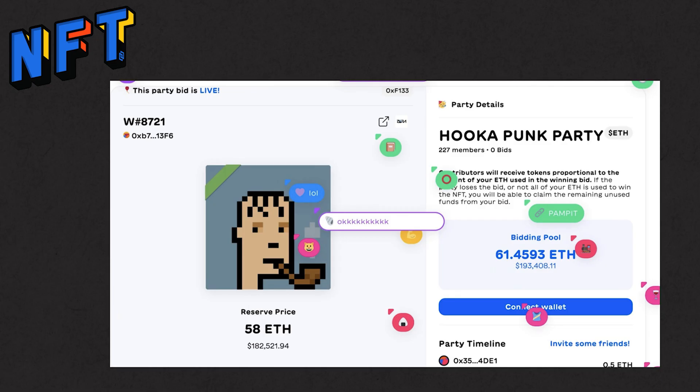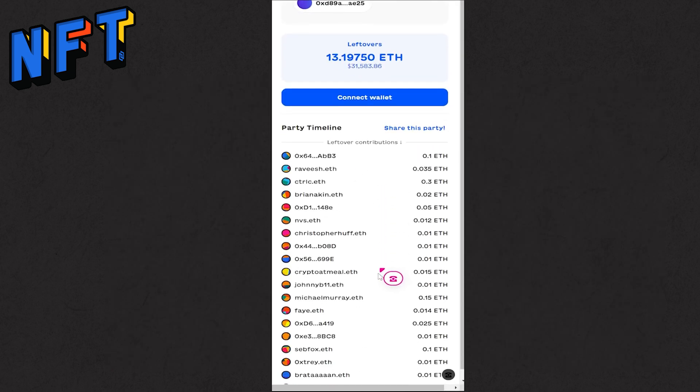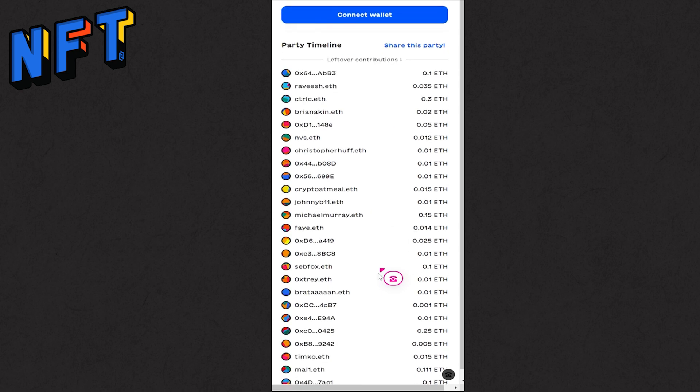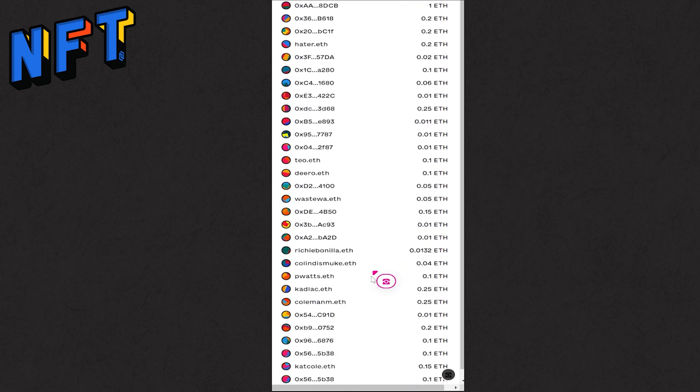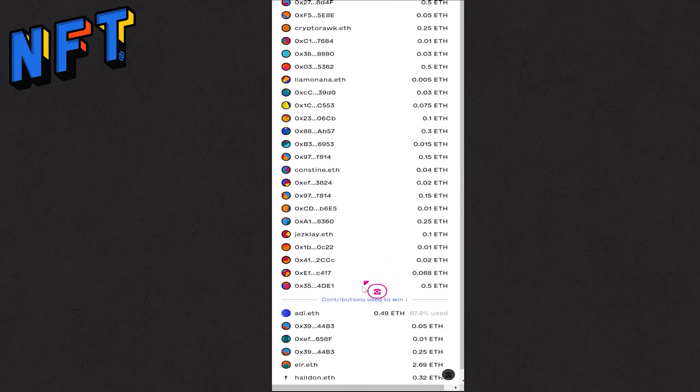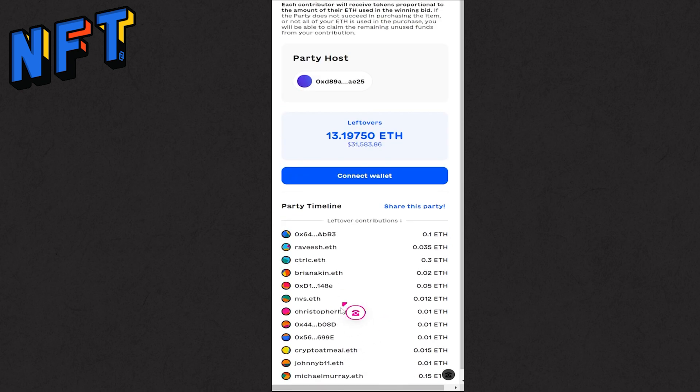For example, this CryptoPunk hookah just sold for 61 Ethereum, split across 227 members. The percentage ownership you own is digitally recorded, and when it sells in the future, your percentage increase is obviously directly related to what you own by the smart contract. The future after all is community led. This is just a great example of it in action.